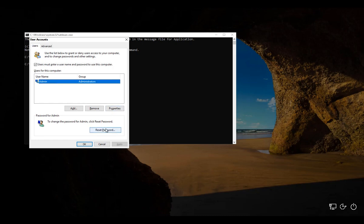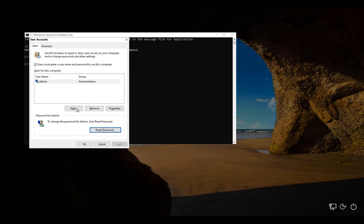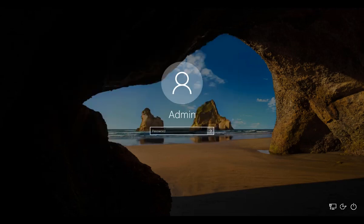So if I typed 1234 and then confirm it with 1234, click OK and then OK. And then I can close this and log in with the password 1234.